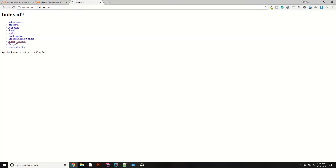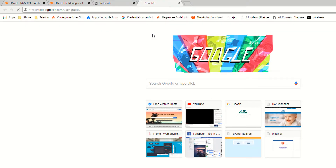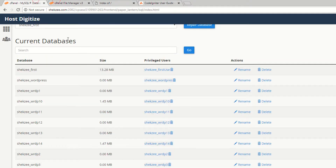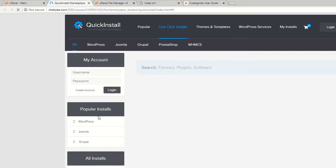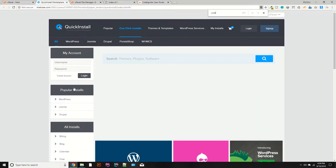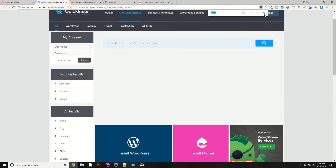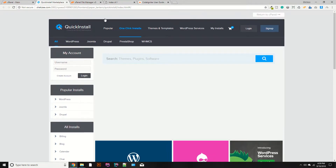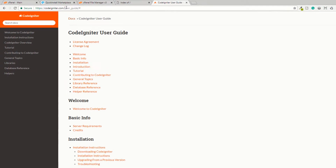Now you can see your files. To install CodeIgniter, there are two ways: one is the software quick install where you can choose CodeIgniter if it's available. If you don't have the CodeIgniter option there, that's okay. I am going to install CodeIgniter manually from the official website.